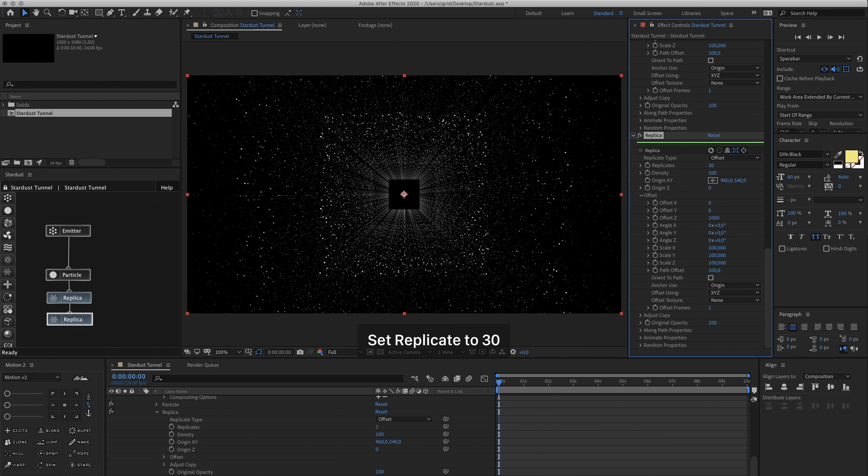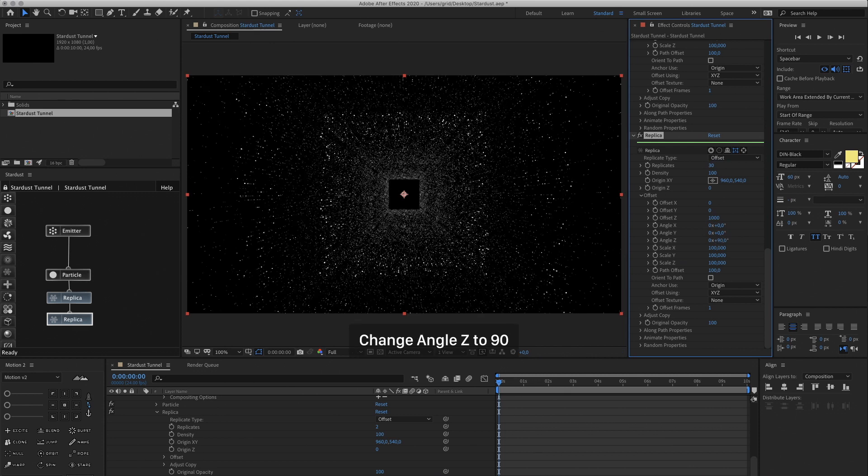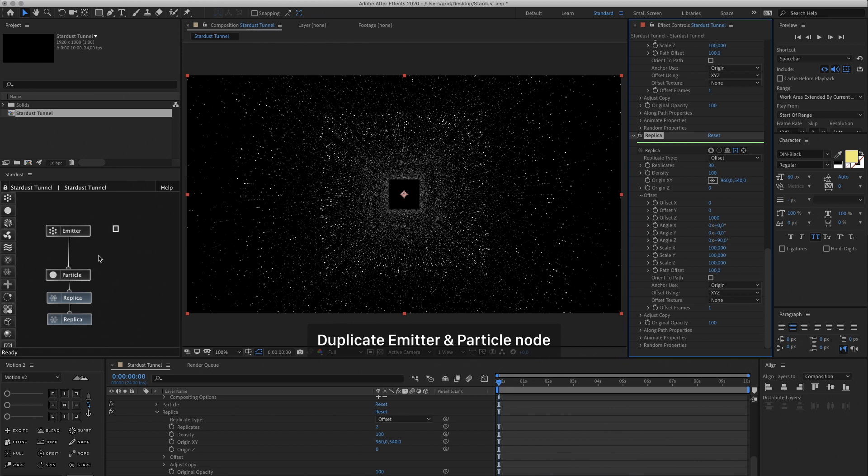And then replicate it, say, 30 times. But we see too much repetition, so we're going to change the Angle Z to 90 again.